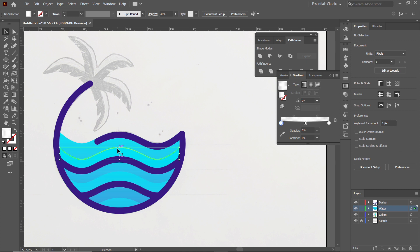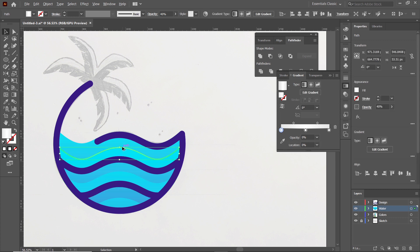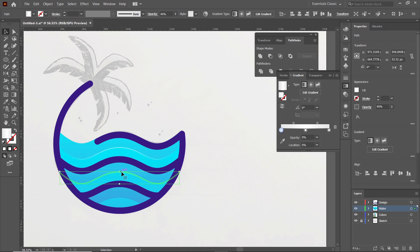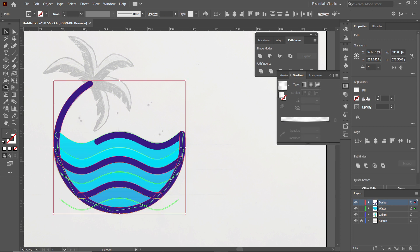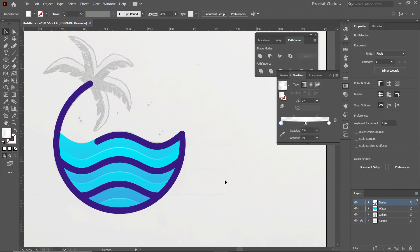Simply select this gradient layer, hold down the Alternate key and drag it. To delete the unwanted parts, simply select all of these shapes, select the Shape Builder tool and delete the unwanted parts by holding down the Alternate key. Now we will continue with the design of the palm tree.